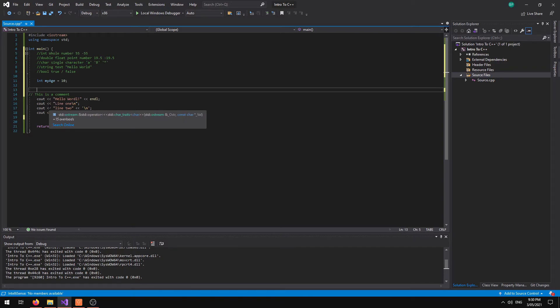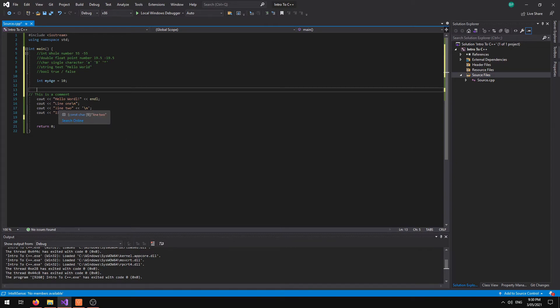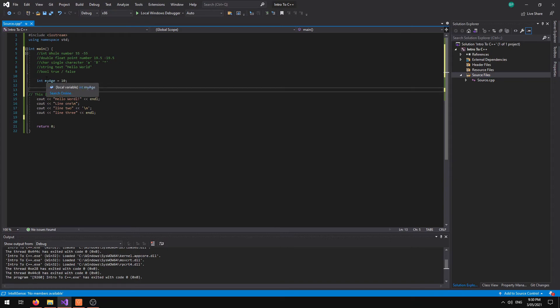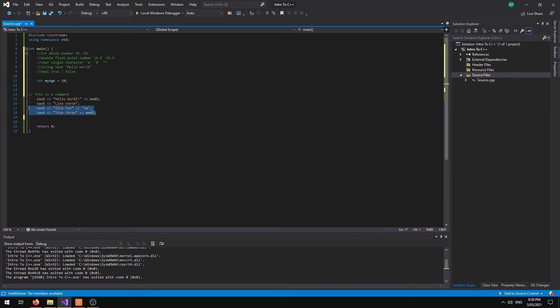So now that we've got our variable why don't we output it. Now we output it the same way we output any kind of text. However, instead of using double quotation marks we just put in our variable name. So I've got this variable myAge. So let's go to my lines of code here. I'm going to remove these.